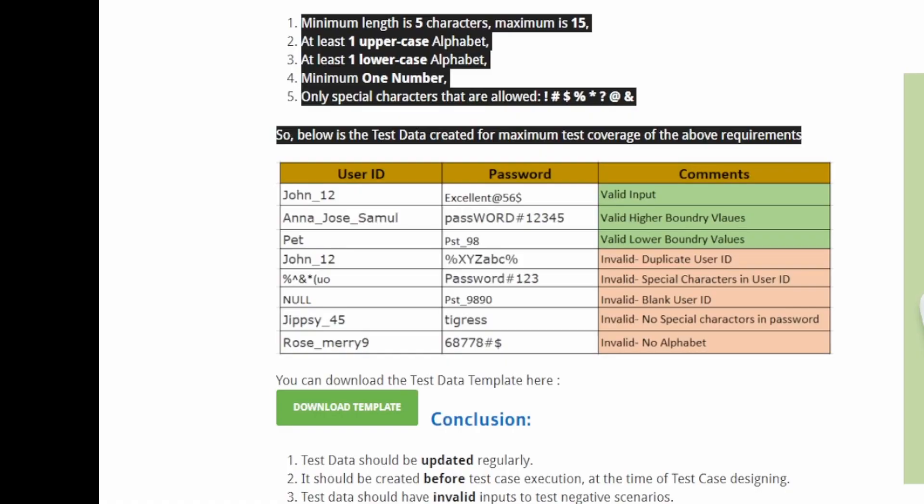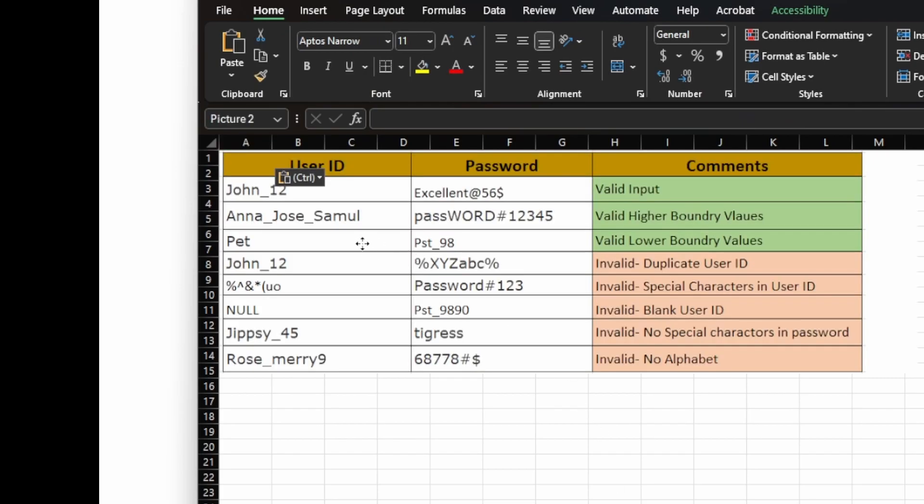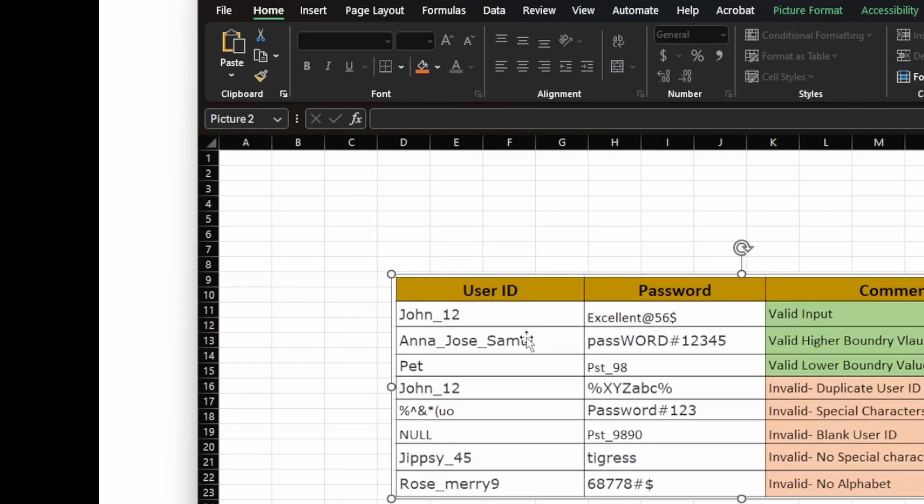Have you ever been working and found a table that was just awesome but you weren't able to use it in your document, your Word document or Excel document, or you found an actual image of a table and you can't use it and you copy it and you try to go into let's say Excel.